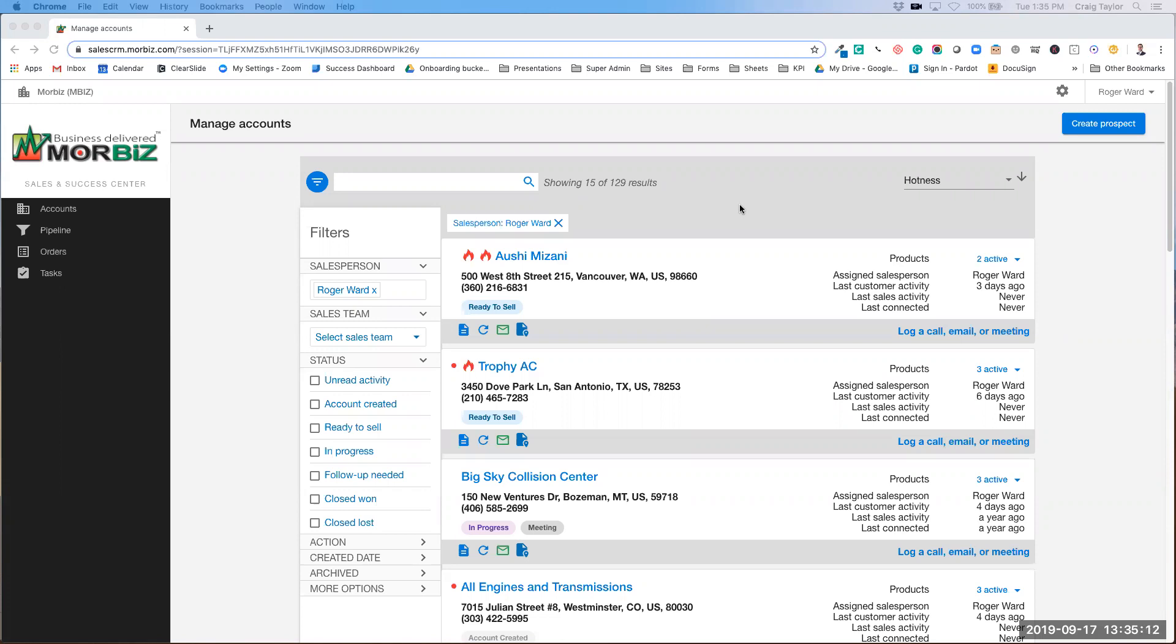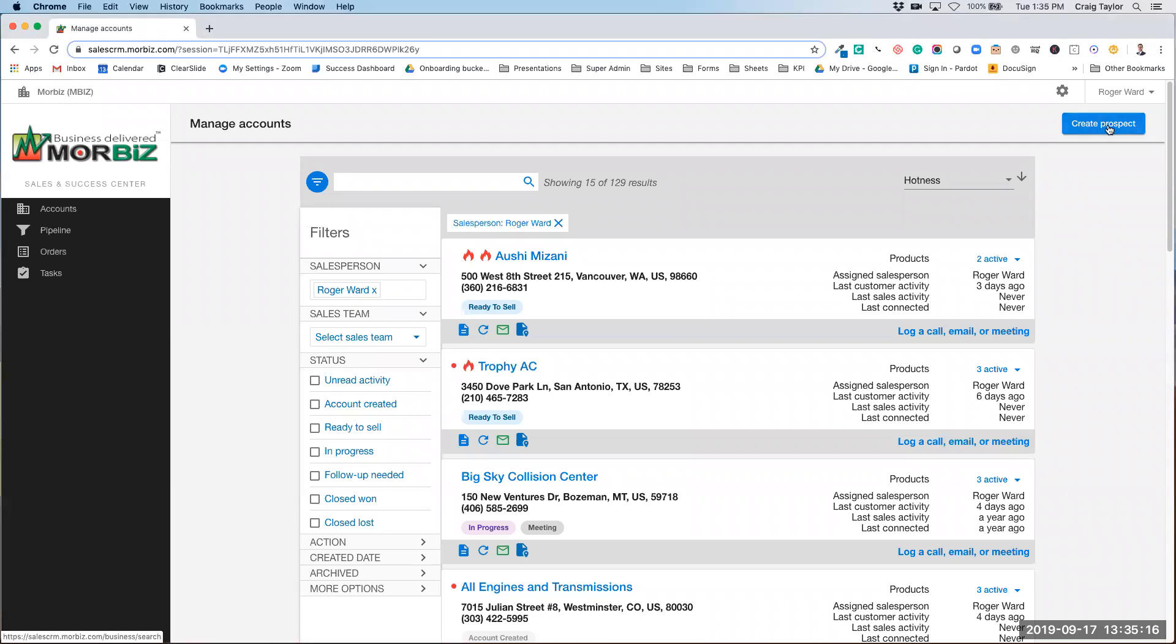From your Manage Accounts screen, over on the top right hand corner, you're going to click on Create Prospect.